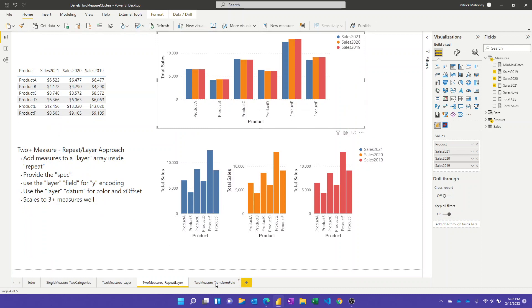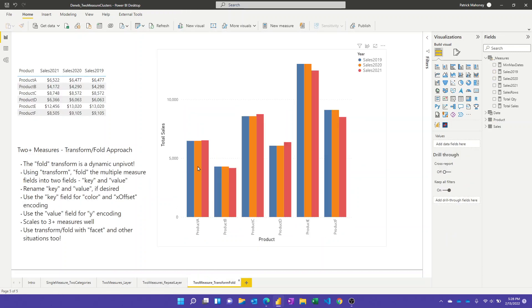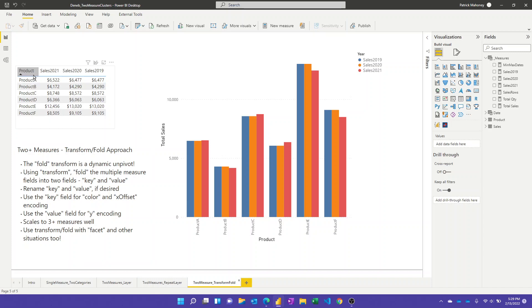But this transform fold one, to me, was the coolest one so far. Let me just quickly mention this one. This approach I just showed you scales well. You could just keep listing out more measures in the initial array there, and it would just work. And that's also true of this last approach, but this one I thought was really cool, so I wanted to cover this one last. We've got the same input products along with three measures. And basically what this fold transform does, it's basically an unpivot of your data. So instead of one column and then three measures, we'd have three columns. We'd have product, sort of attribute, and value to use, like, the Power Query unpivot syntax.